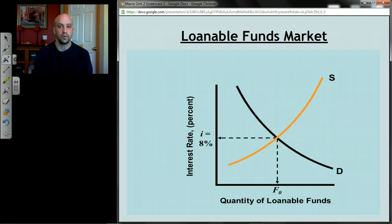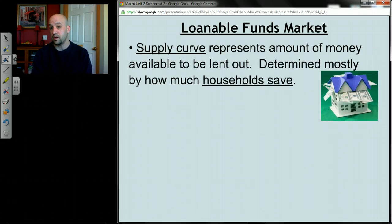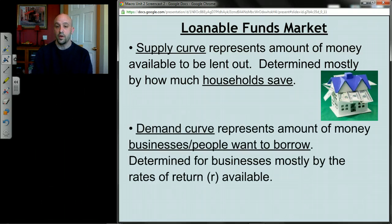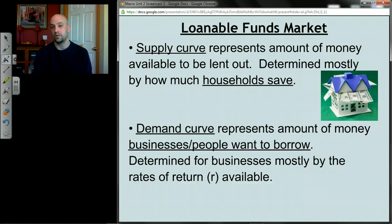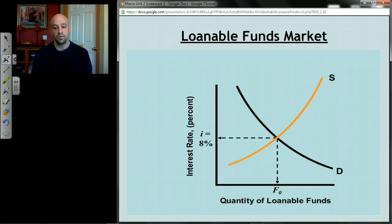The answer is from the loanable funds market — we saw this back in microeconomics. Think of this as the supply and demand for loanable funds, the supply and demand to borrow and lend money. The supply curve represents the amount of money available to be lent out, determined mostly by how much households save. Households take their disposable income and either spend it — turning into C — or save it — turning into S — and that savings becomes the supply curve. The demand curve represents people who want to borrow money, mostly businesses making investments, determined by the rate of return available on various investments.